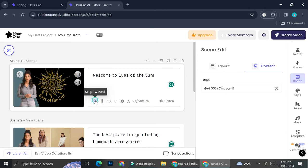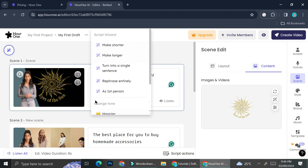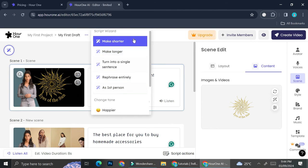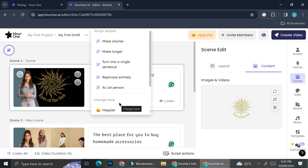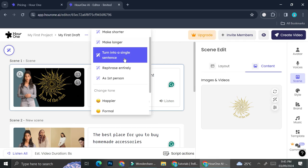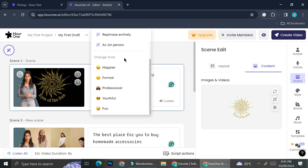Let's say that you don't really like how your wording sounds like. You can choose this Script Wizard to help you to alter your wording or your text. So you can make it shorter, make it longer, or turn it into a single sentence.